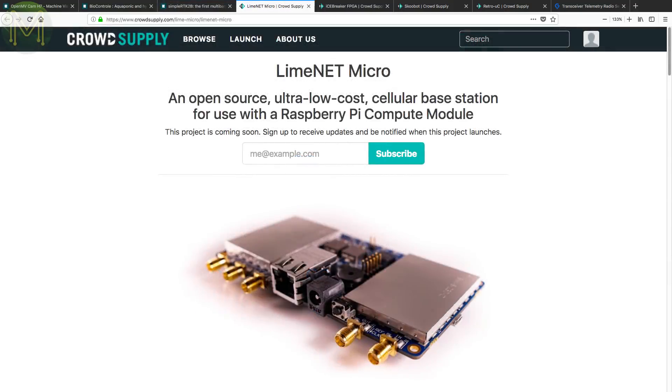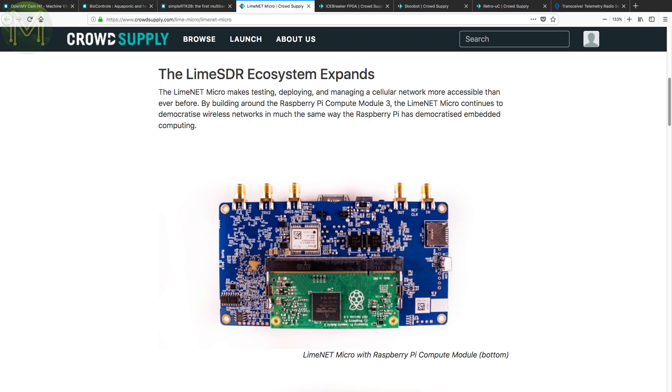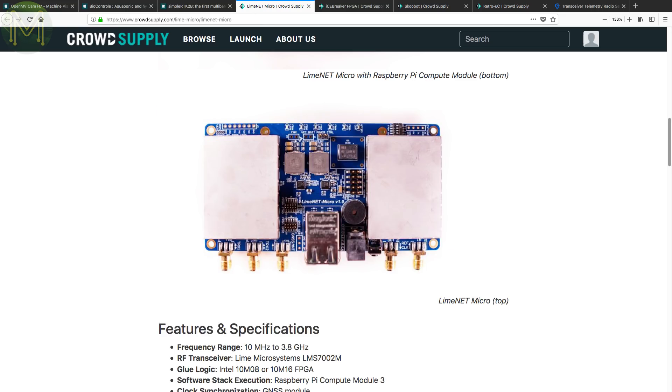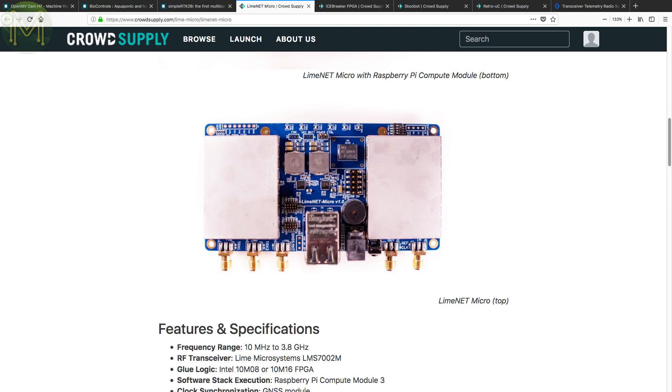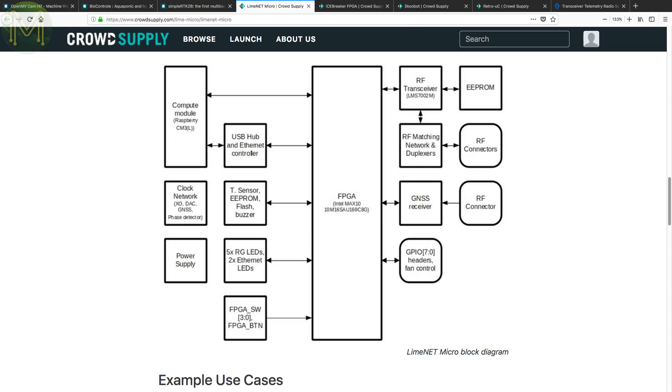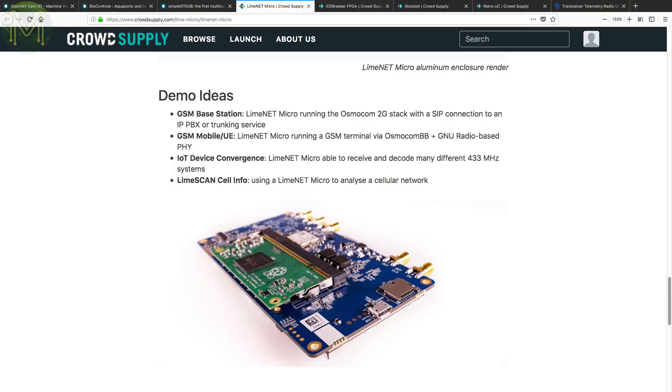Over at CrowdSupply there's a new SDR and pre-launch from LimeNet called the LimeNet Micro. This is a board based on the Raspberry Pi compute module that provides full SDR capabilities, running the Lime Microsystems LMS7002M RF transceiver, which is capable of 10 MHz to 3.8 GHz. It also contains an Intel 10 M16 FPGA and is powered from 12V DC jack or POA. This is the sort of board that will allow you to do a lot of RF hacking.